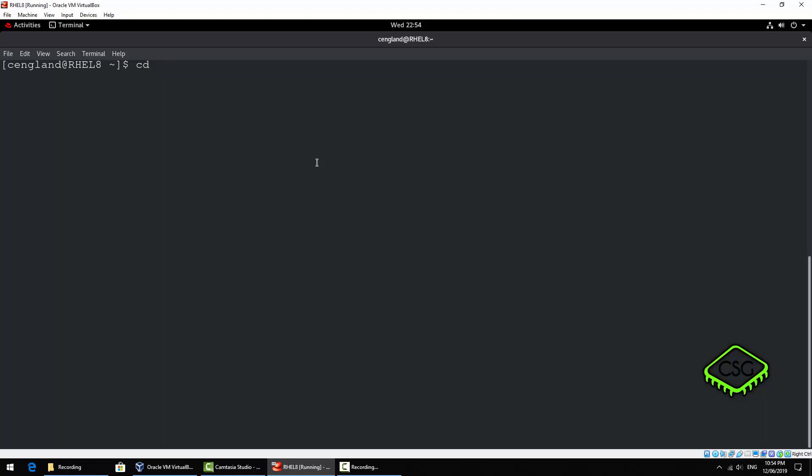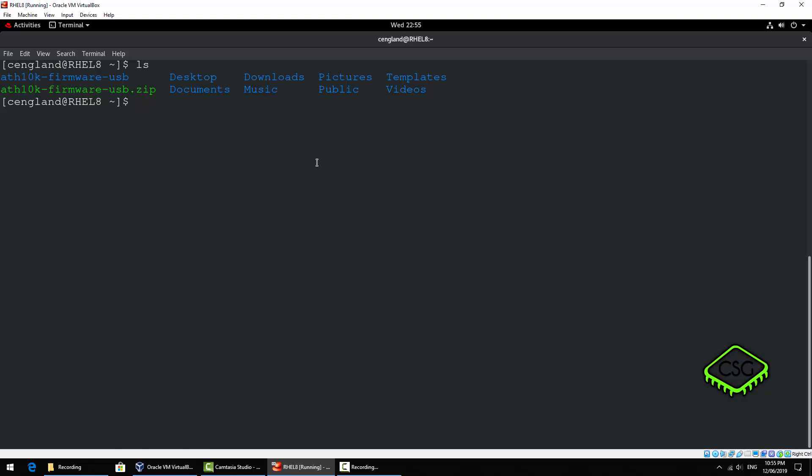So let's show you another command first and that is the ls command. This essentially lists files in a particular directory you're in or if you specify a different directory it will list the files in that directory as well. So just do an ls as a base and you'll just get a base view here.